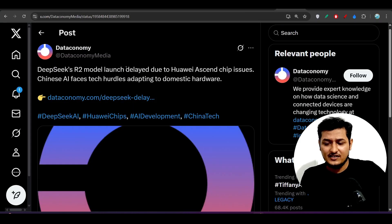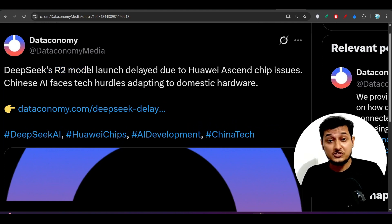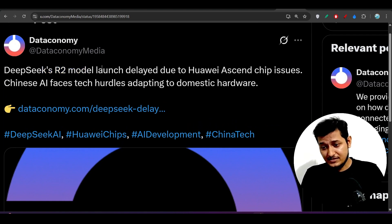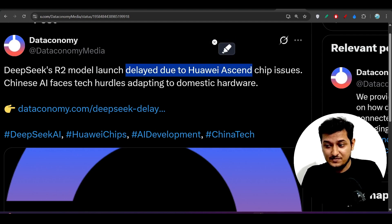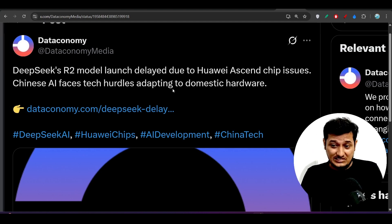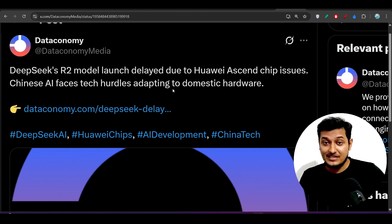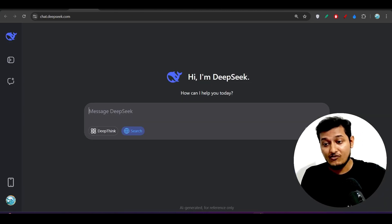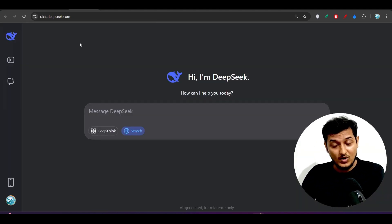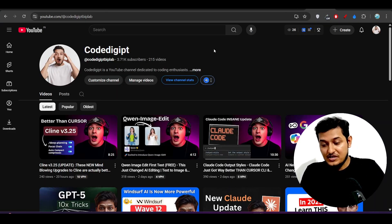We were waiting for DeepSeek R2 and there is a huge drama going on. They are saying it is getting delayed due to Huawei Ascend chip issues. We don't know the exact reason, but instead of releasing R2 they have released a new version of DeepSeek V3 and removed R1. It's a huge drama — this is completely my opinion.